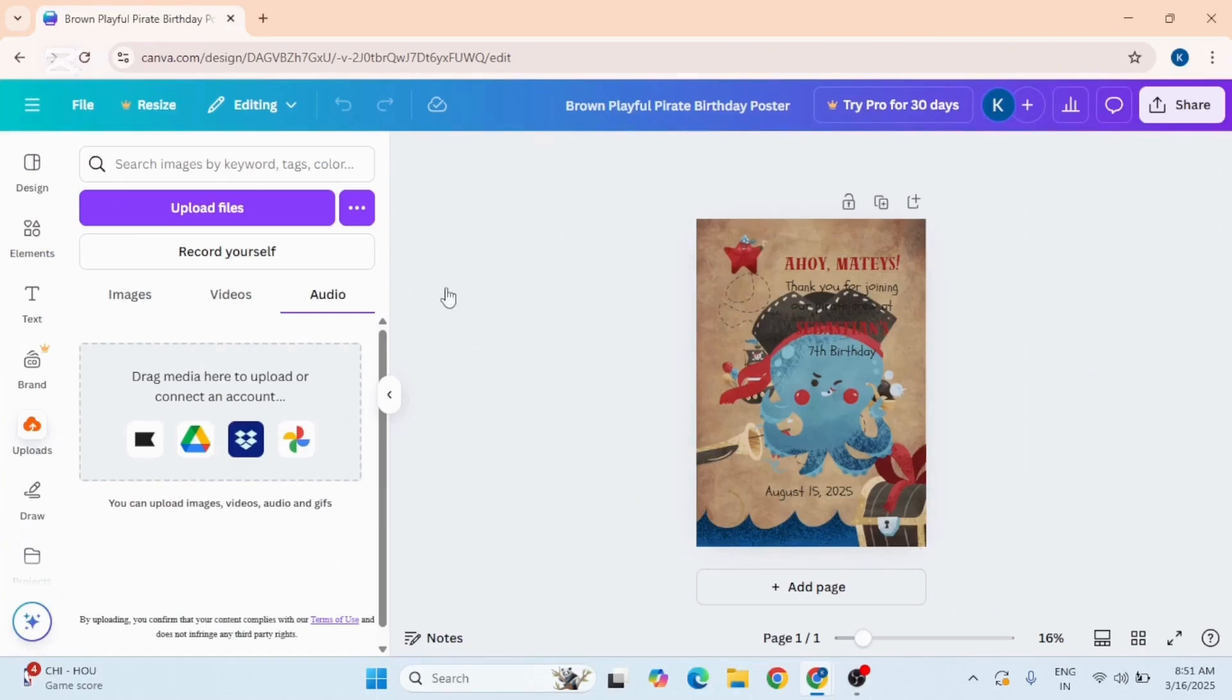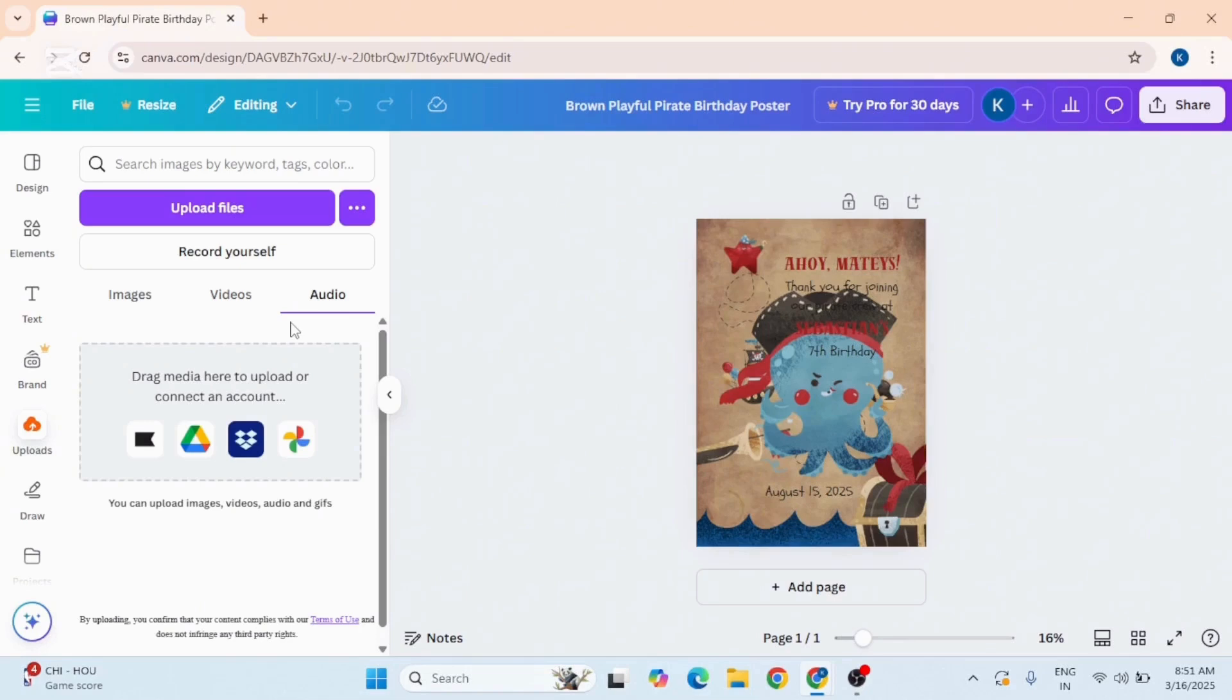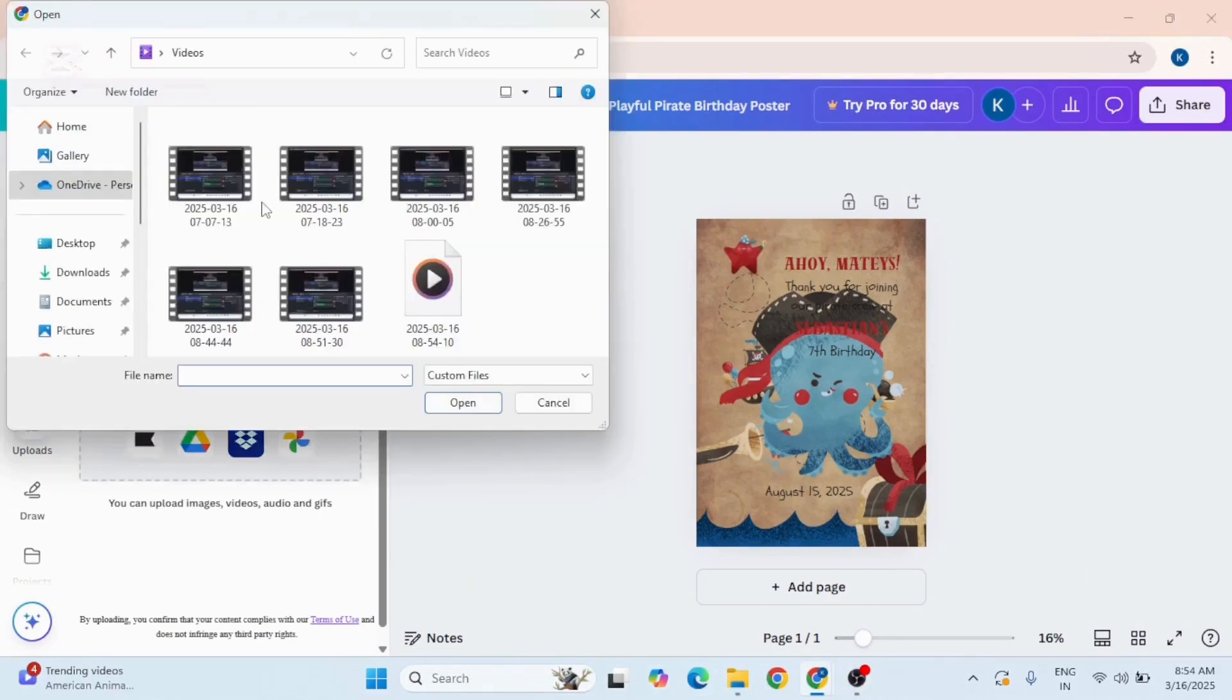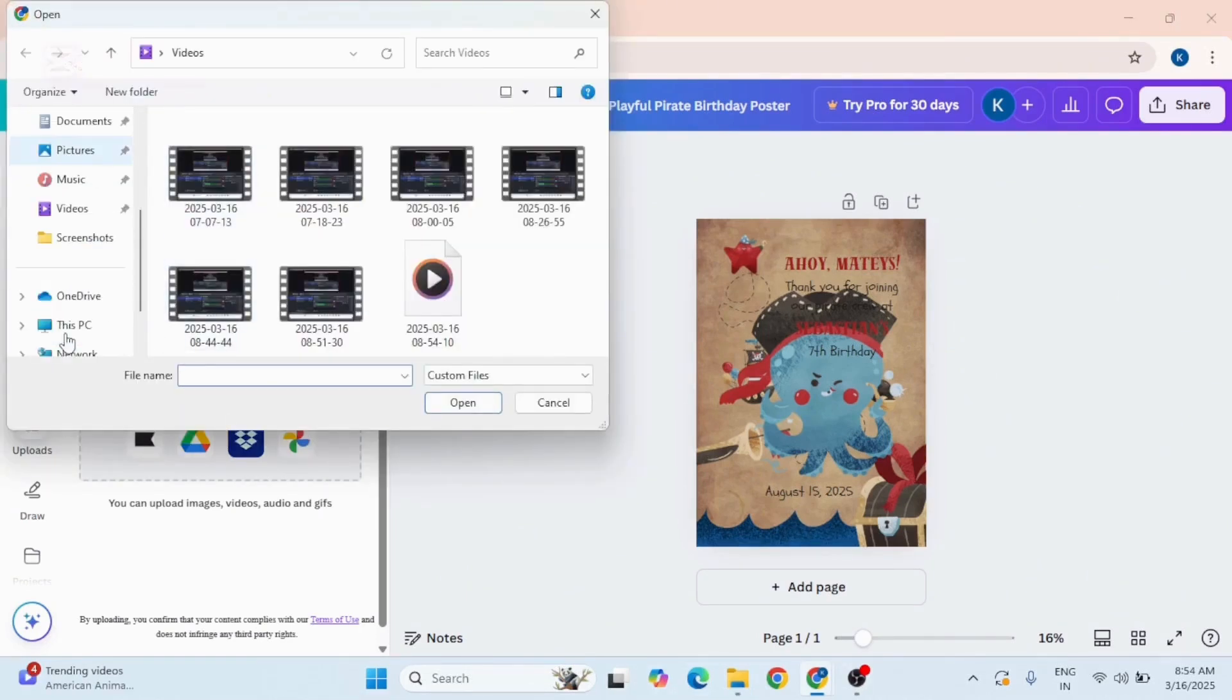Go to the uploads tab at the left corner of the screen and go to the audio tab. Now you can tap on upload files or drag media here to upload. Just tap on upload files, and if you want to add a video, you can add video from over here.